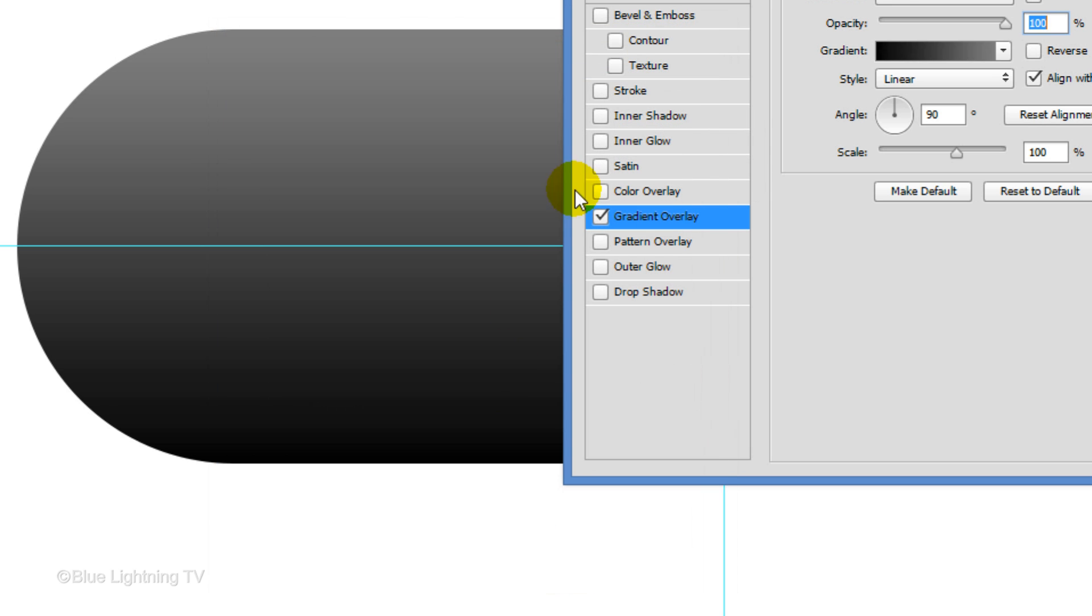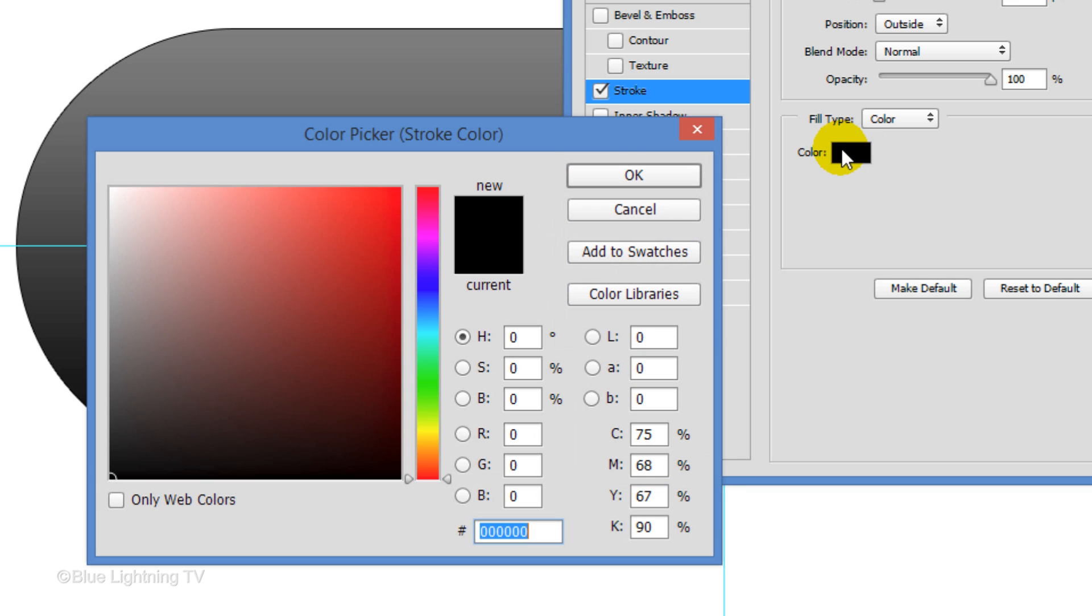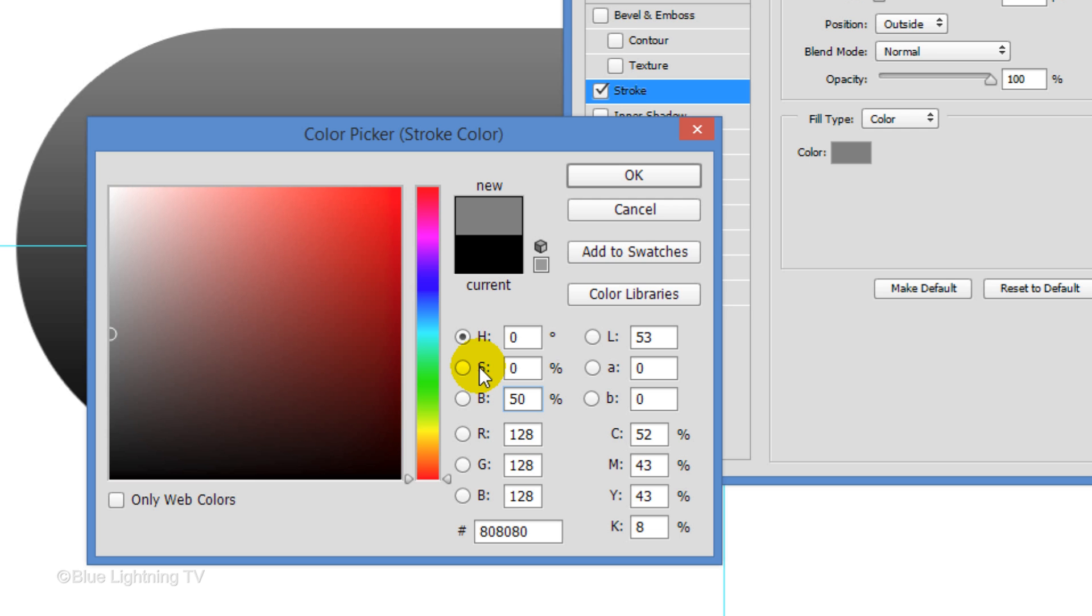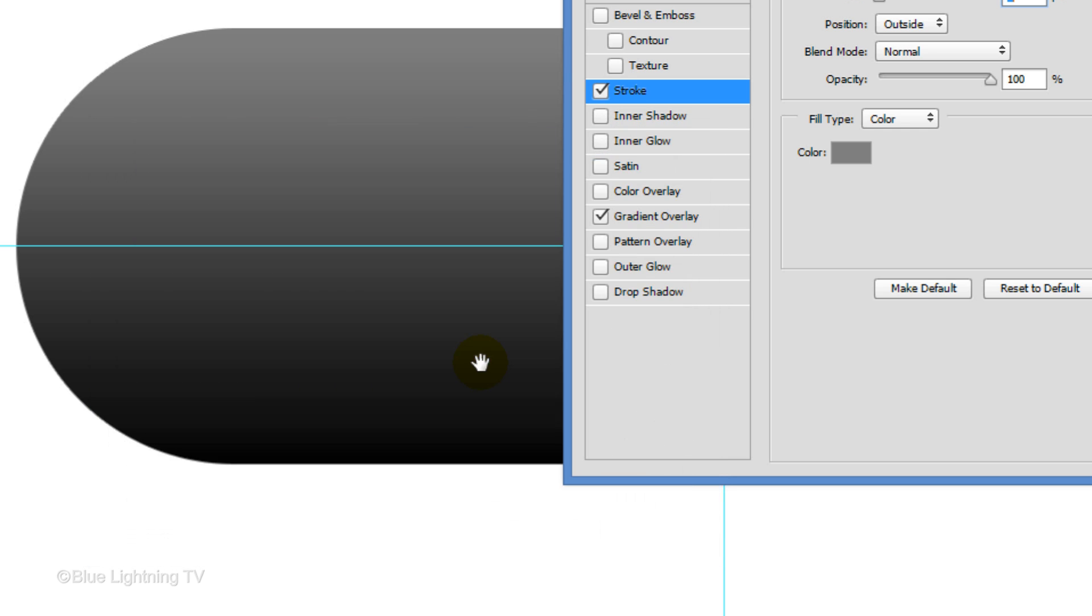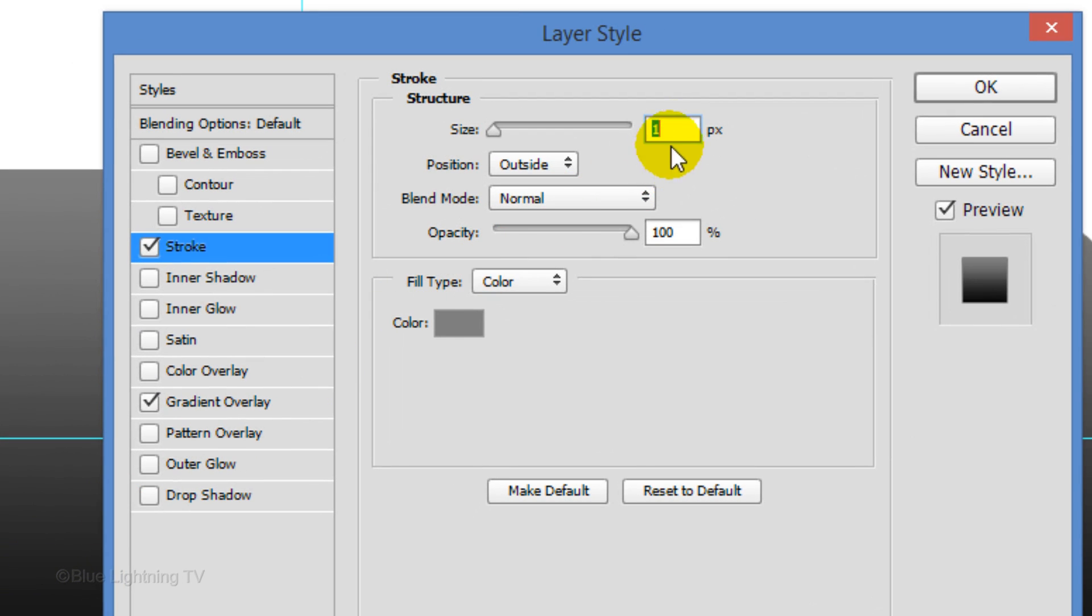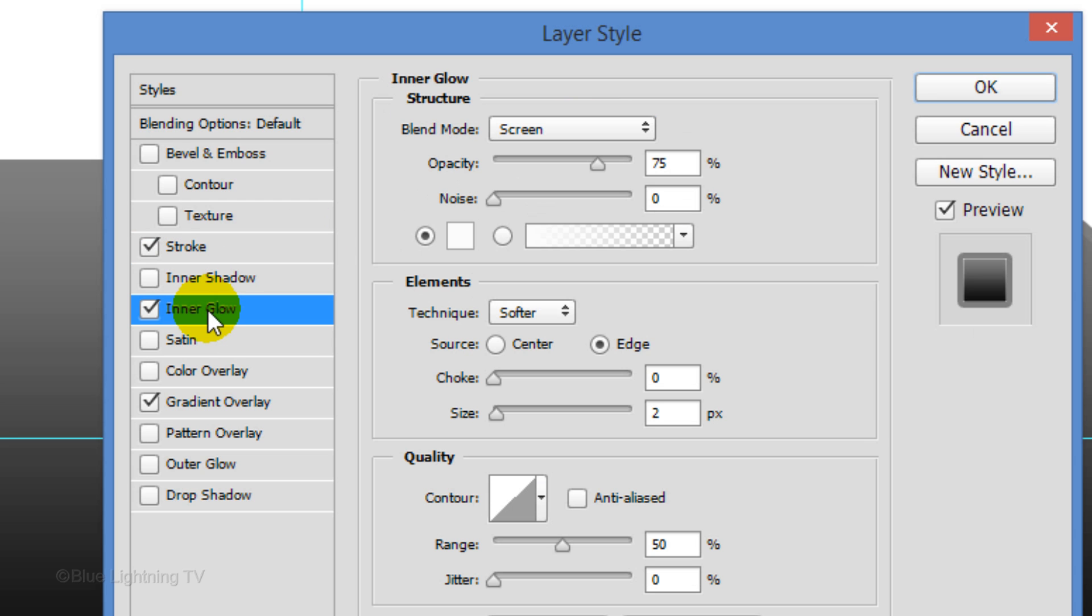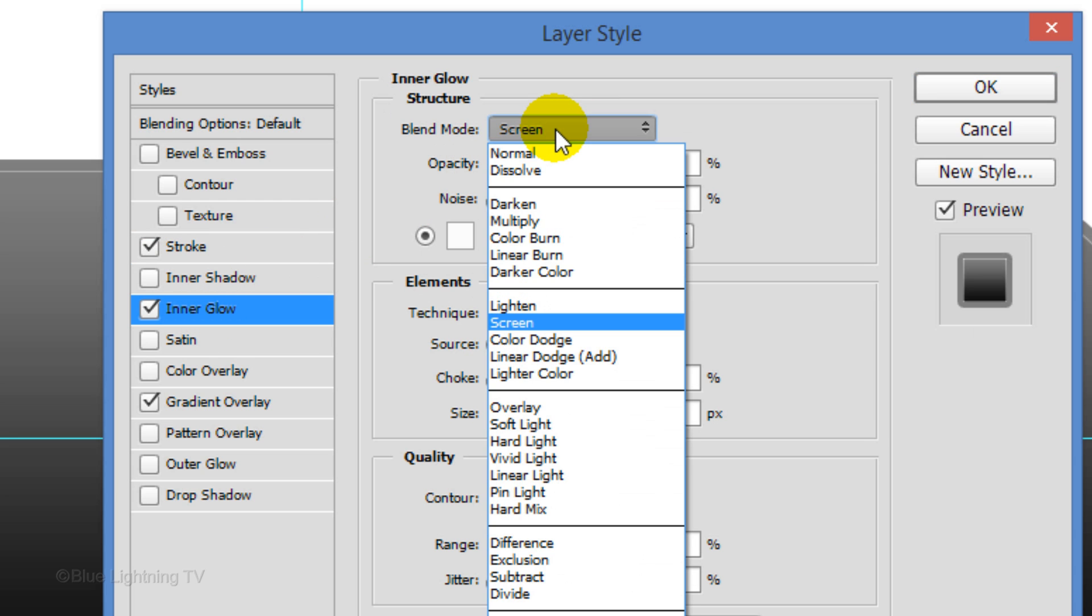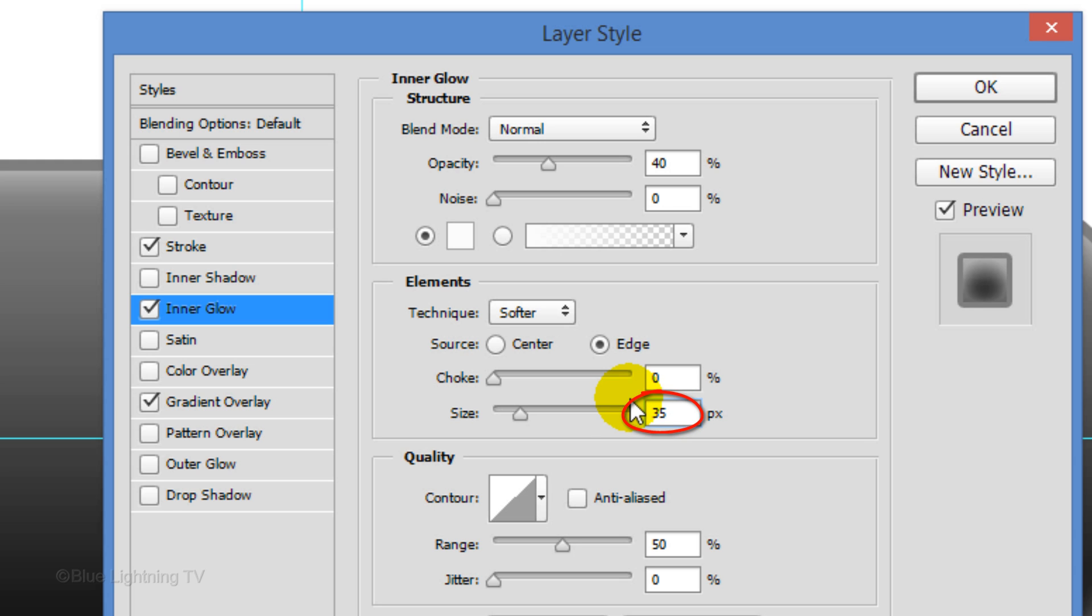Click Stroke and the color box. For the brightness, type in 50% then close the window. Make the Size 8 pixels. The Position is Outside and the Blend Mode is Normal. Click Inner Glow. Make the Blend Mode Overlay, the Opacity 40%, and the Size 35 pixels. Then, click OK.